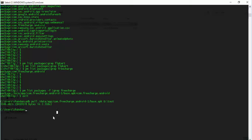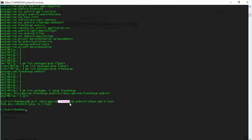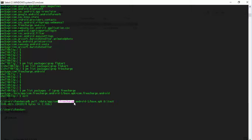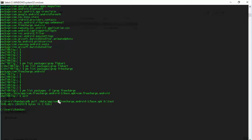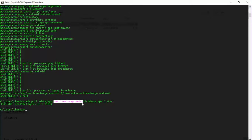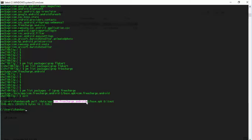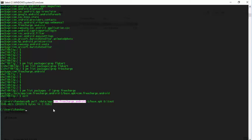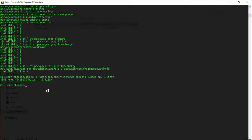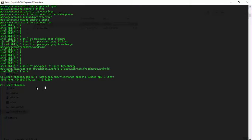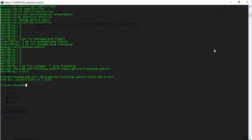Now another point to note is it's not always that you will have the name of the package the same as that of the application. For me we had com.freecharge.android, but in some applications you can have a different package name. That depends on how the application is. You can actually extract this name of the package from the APK file itself. I'll be covering that in the next video.